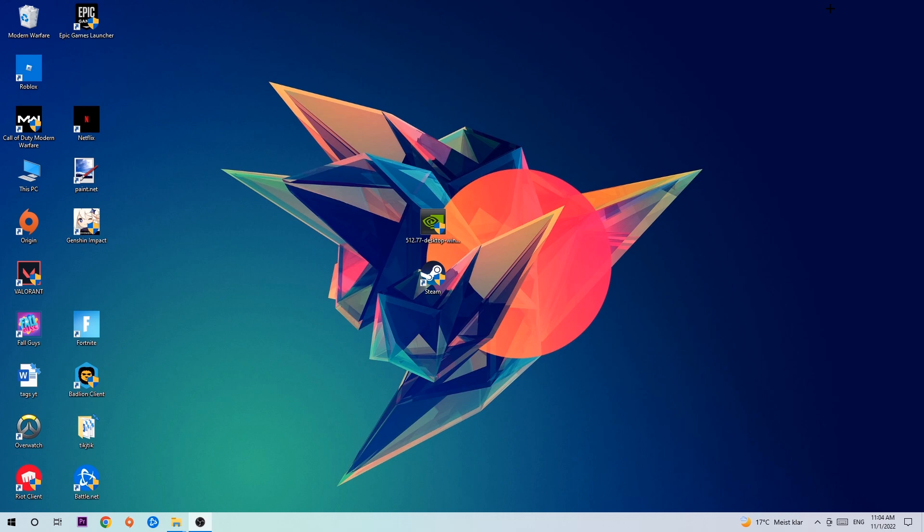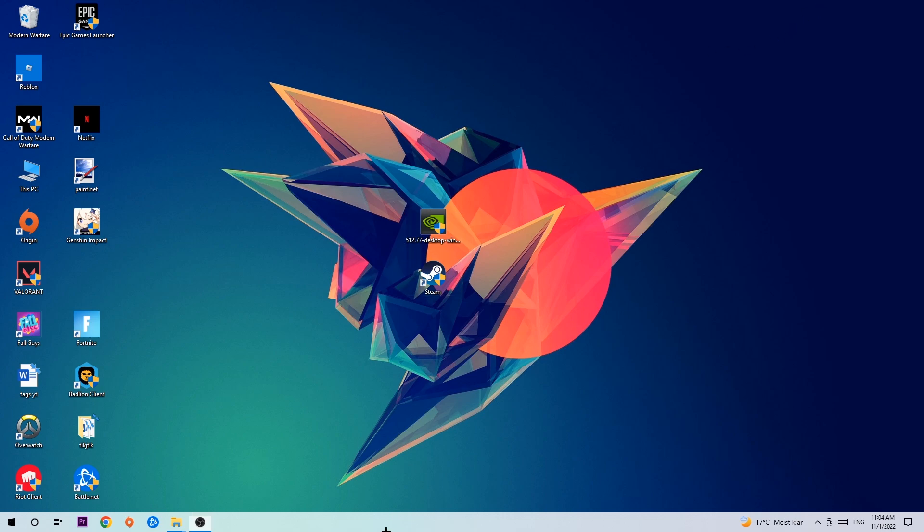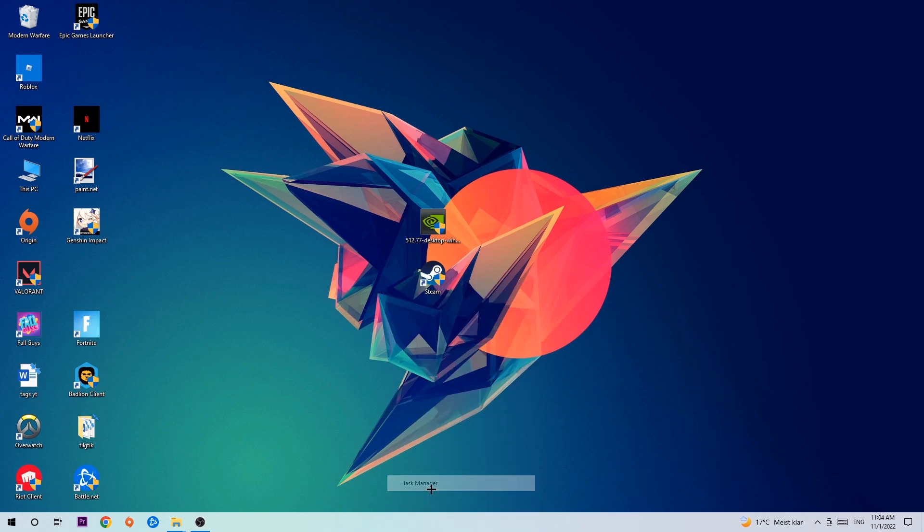So anyways, let's get started. The first step I would recommend for everybody is to navigate to the very bottom of your screen. We're going to right-click your taskbar and open up your Task Manager.